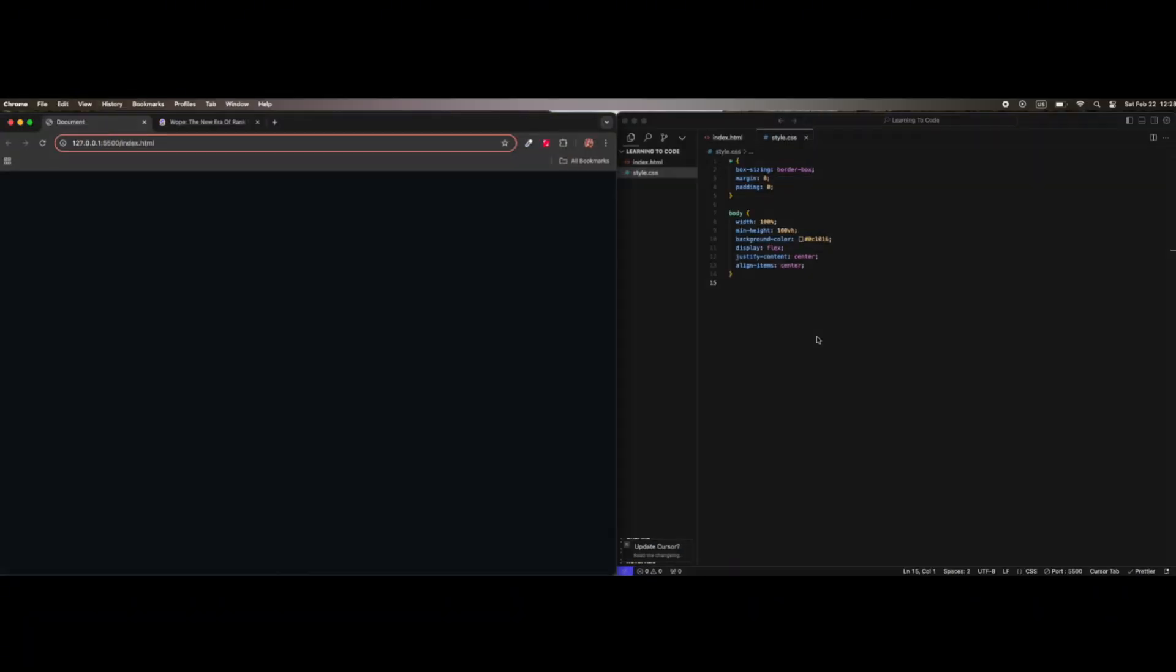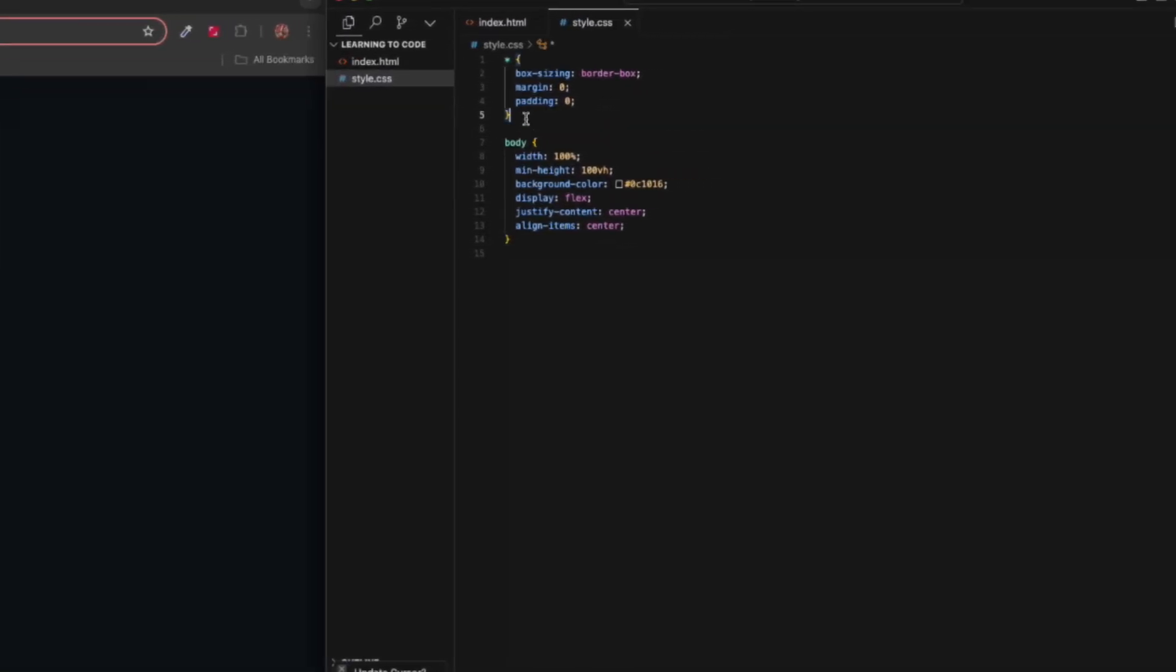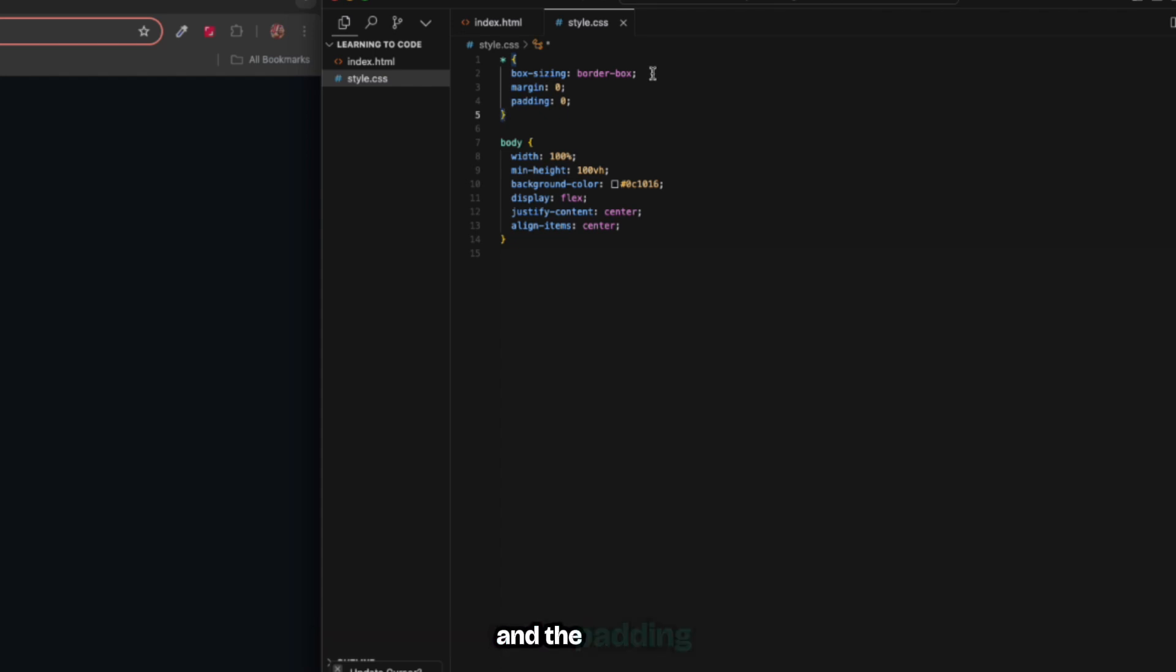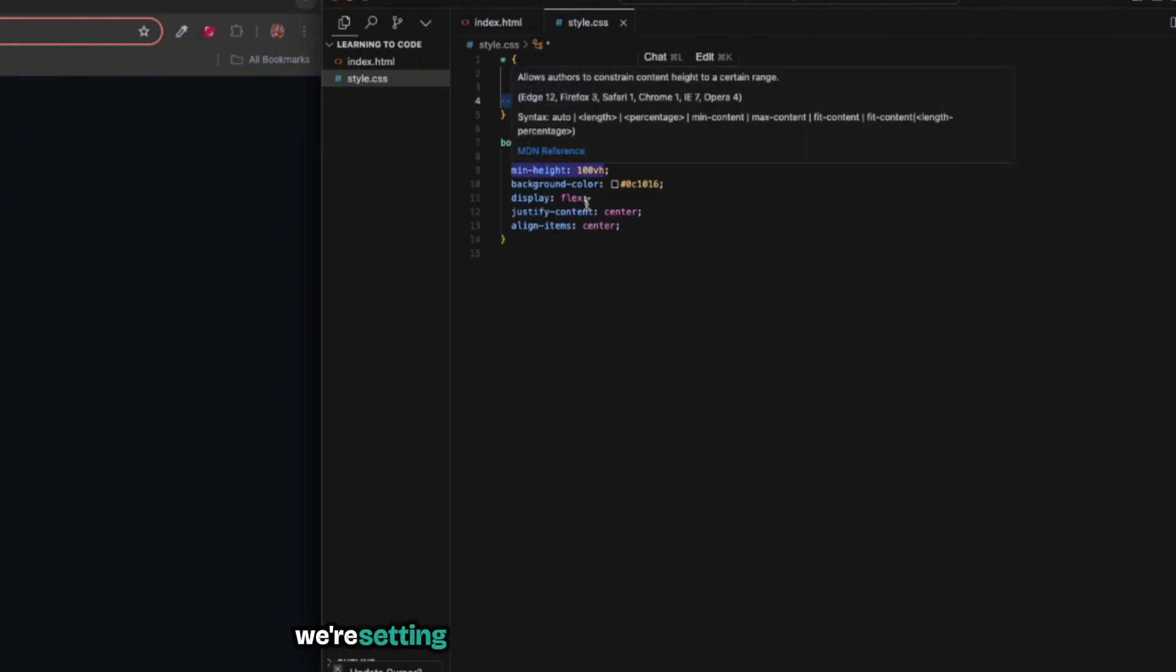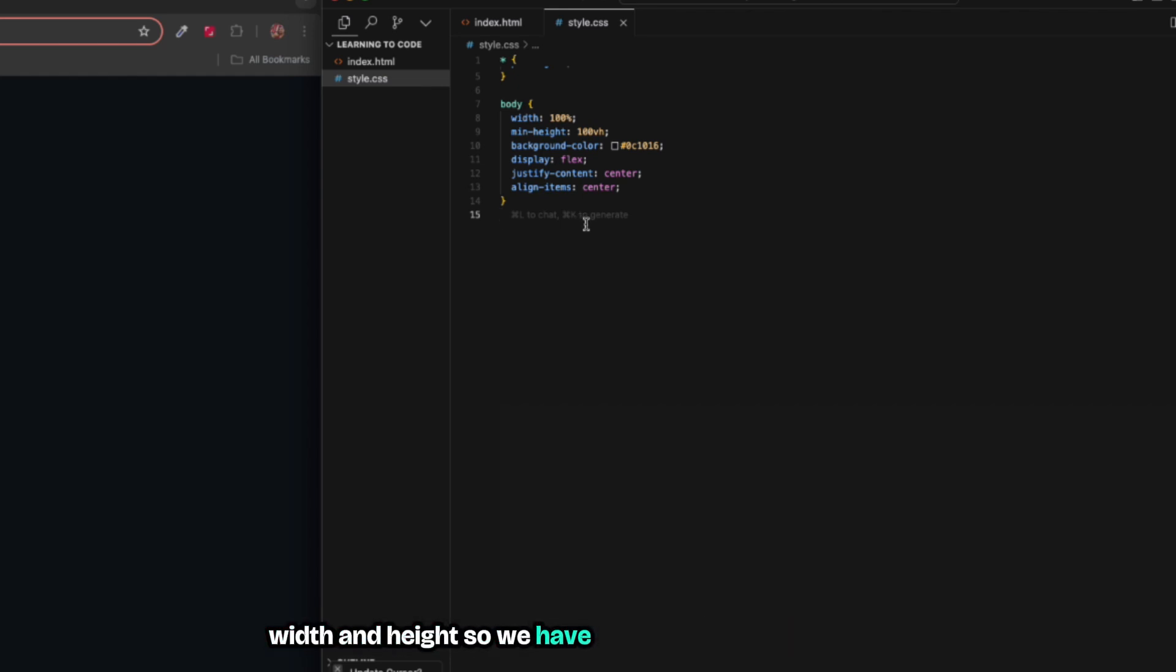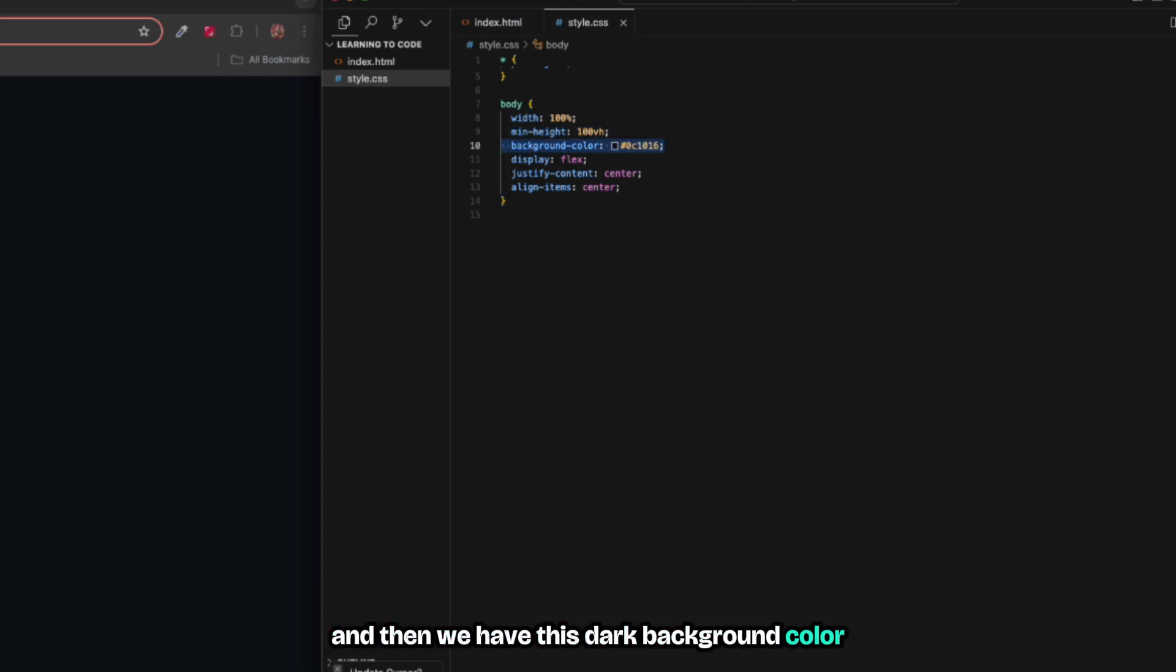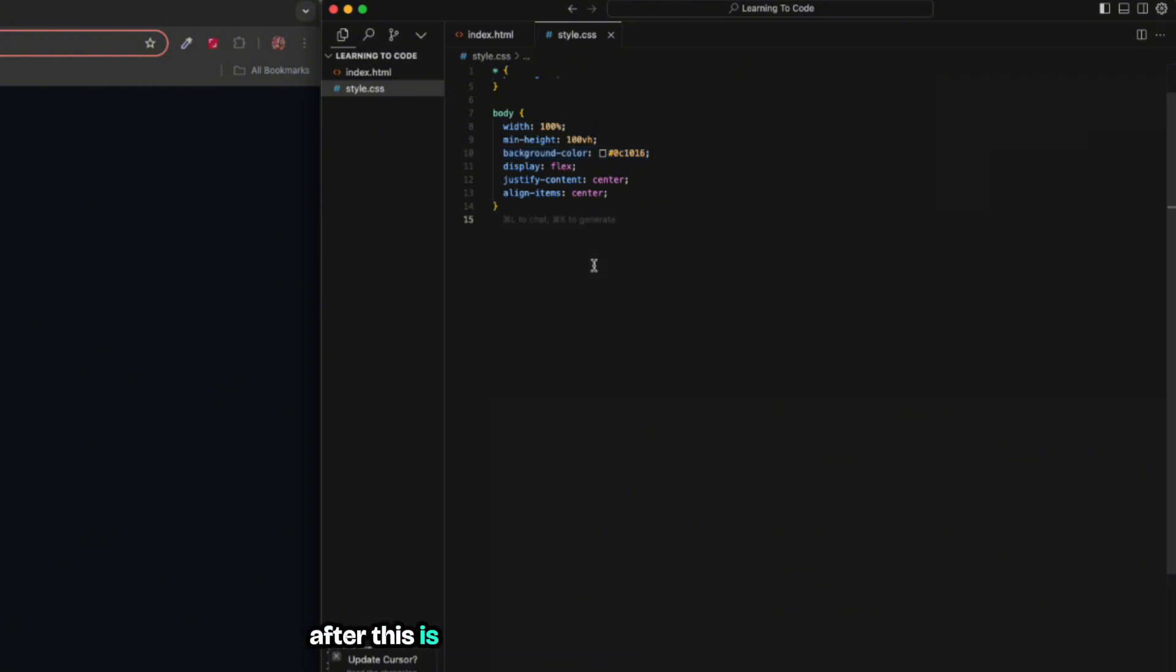In our CSS, first we have the reset styling - we're setting the box sizing to border-box which makes sure that the dimensions are fixed and the padding don't mess up with the width and height of the elements. In the body we're setting everything to take up the full viewport width and height, so we have width 100 and min height 100 viewport height. Then we have this dark background color which is really important for the glow effect.